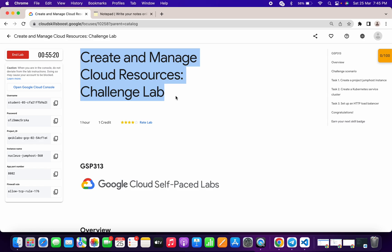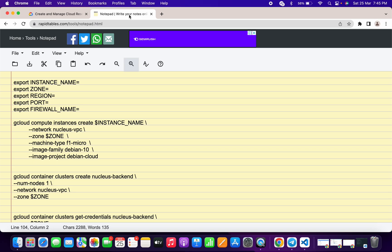Hello guys, welcome back to the channel. First of all, just login with your credentials and activate the cloud shell. I saw many of you guys facing the issue on task number three, so I tried to make this lab as simple as possible — I just made a little bit of changes in the code. I will share the link in the description box; open that link, and my humble request is to please use the online notepad instead of your personal notepad.